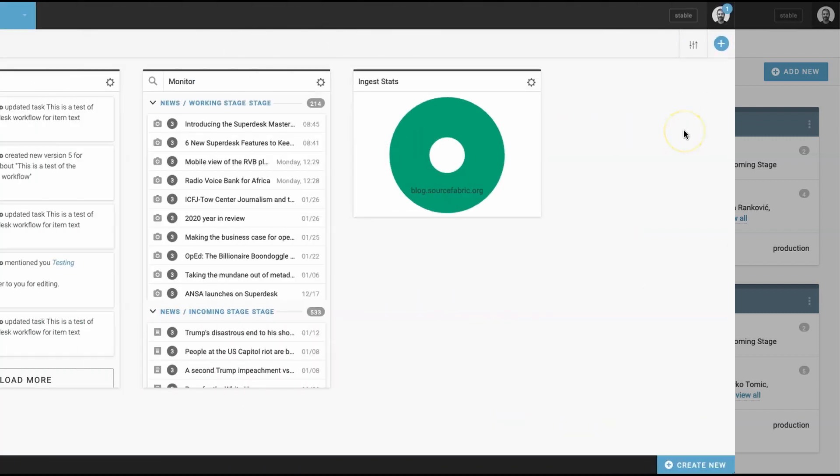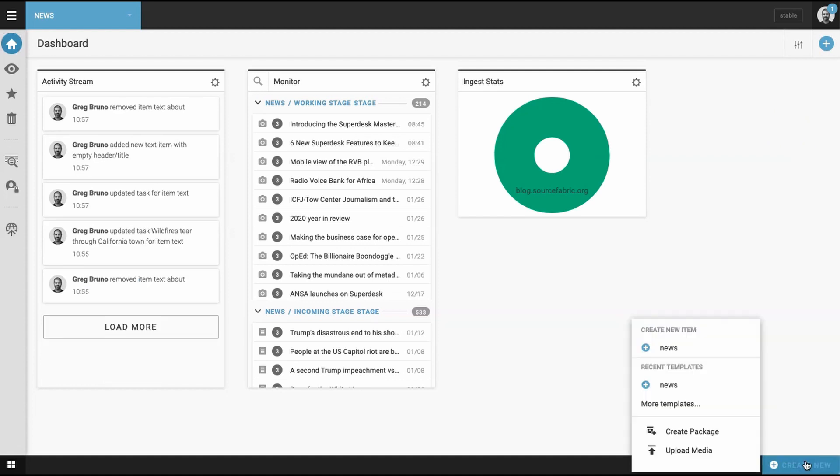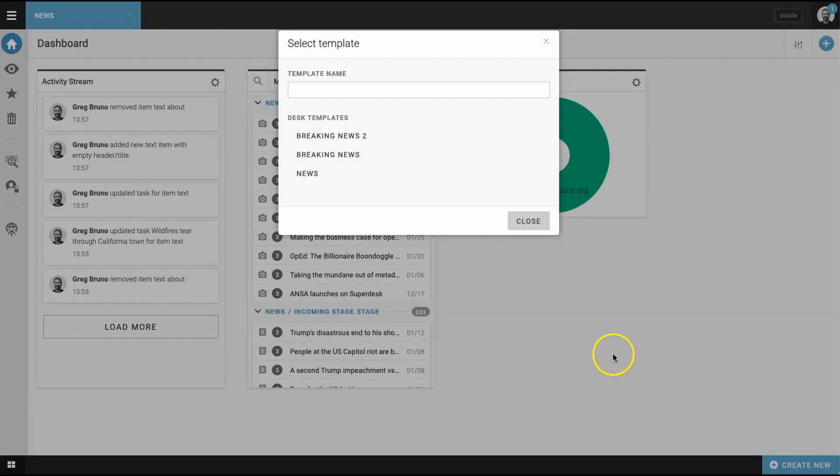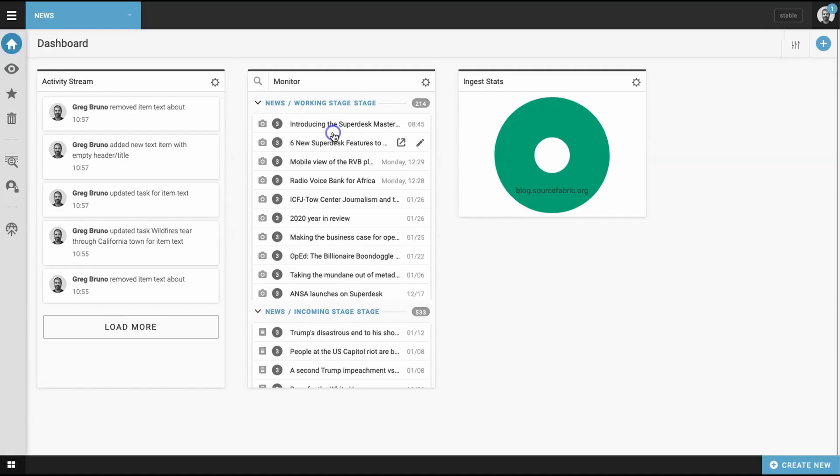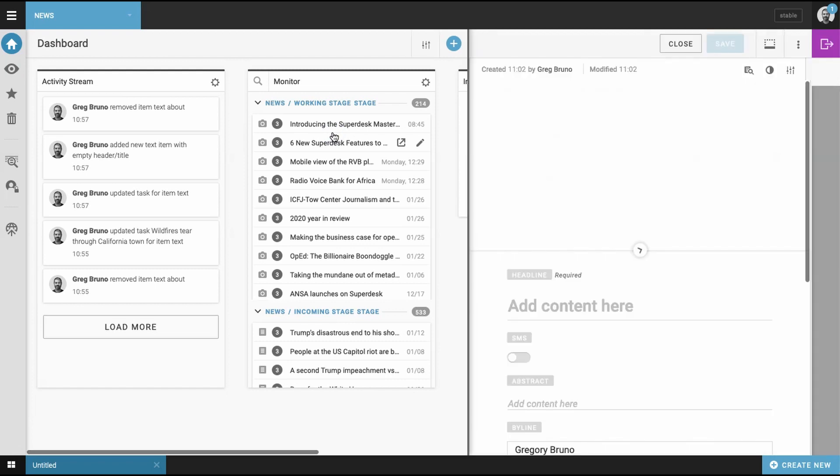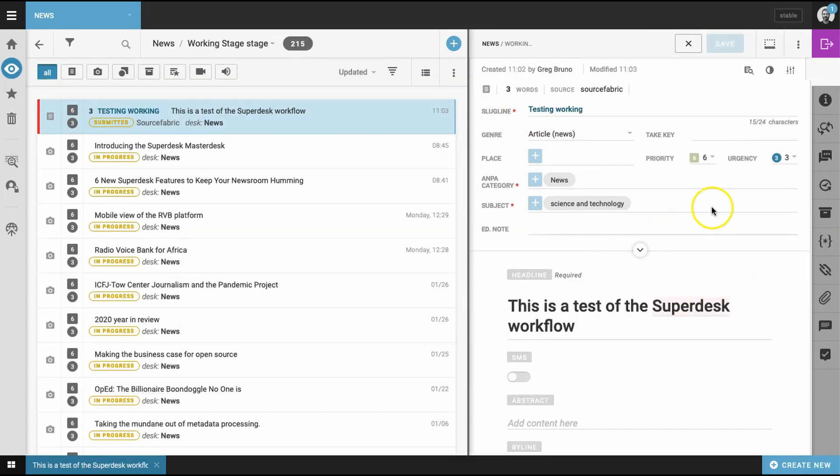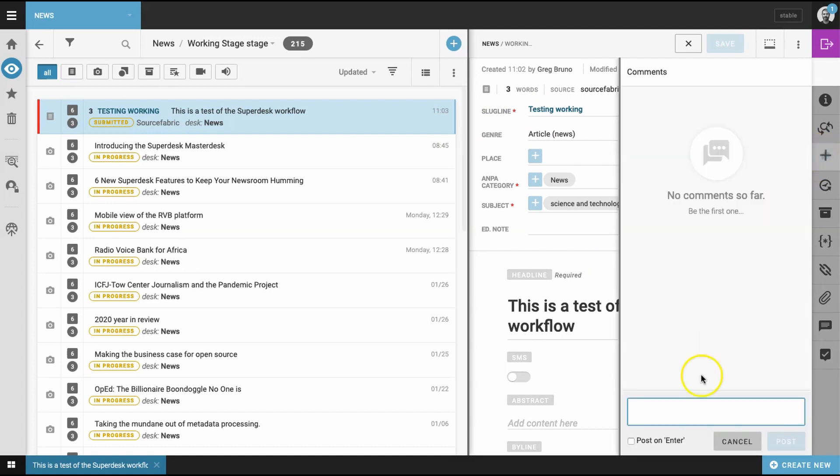With those steps complete, you've set up a basic editorial workflow. Let's now take a look at this in action. Return to the Superdesk workspace and click the create new button in the bottom right of the page. Now search for your template and select. Complete the metadata fields, add some sample text, and hit save. To finish up our test, we'll send the piece of content to the for approval stage and tag a colleague who will be editing the piece.